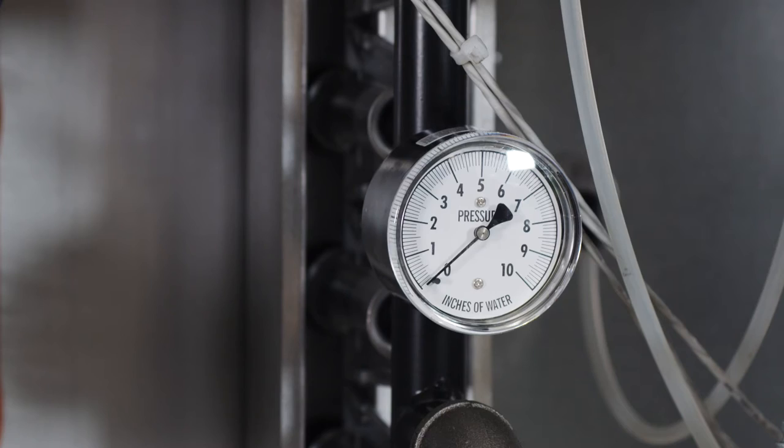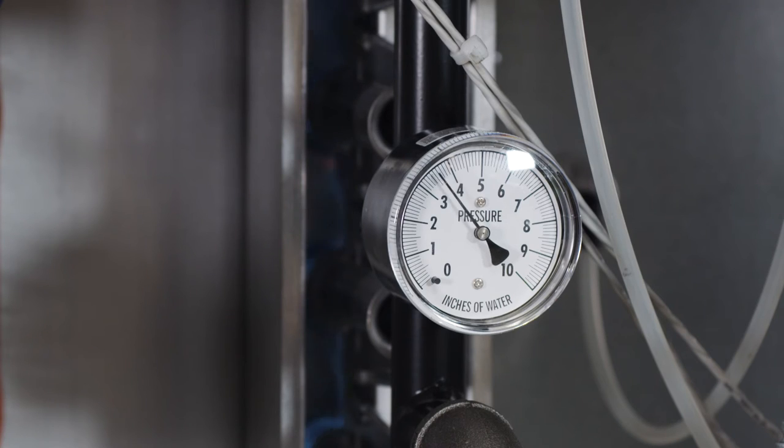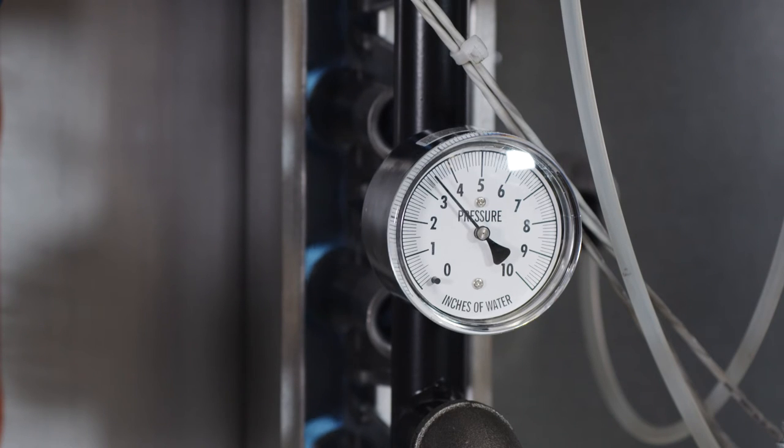Allow the furnace to light. Note that there is a 1 minute pre-purge before the furnace attempts to light.